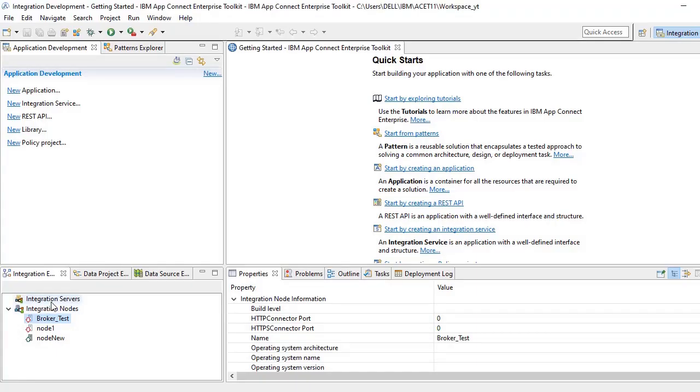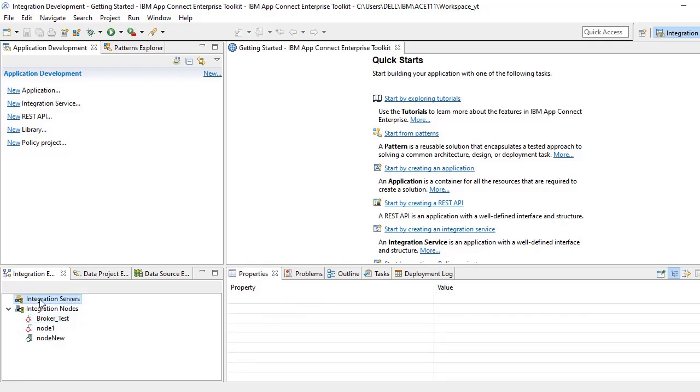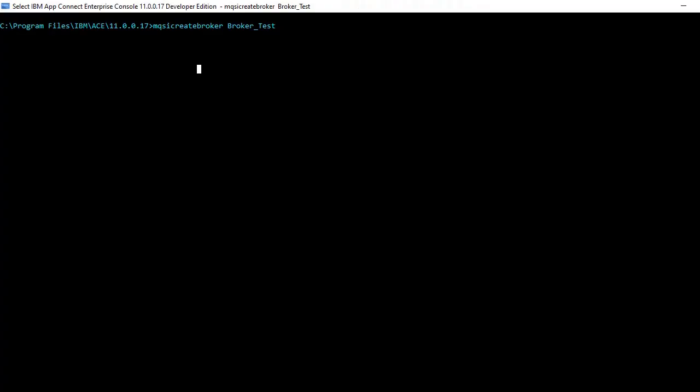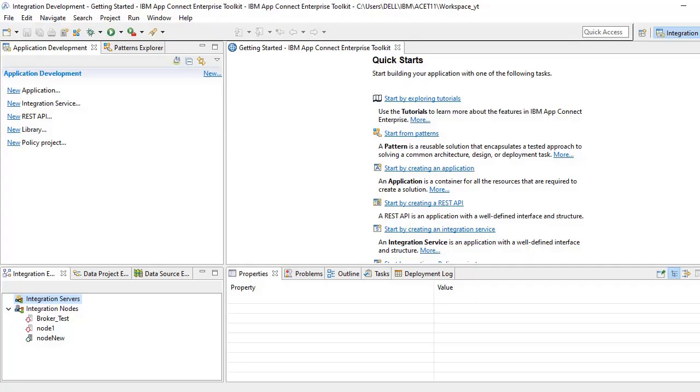So in IIB version 10, we don't have a concept called integration servers individually. We have integration node, inside that we will be having integration servers. But in ACE version 11 and 12, we have something called integration server. This server is nothing but an independent server. When we create a server in this perspective, you can create a server directly without any integration node. This is just like an individual independent one which does not contain any node, only server will be existing.